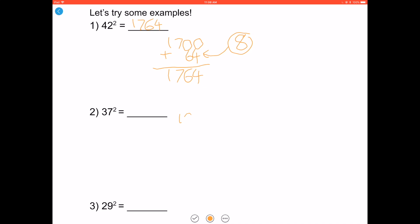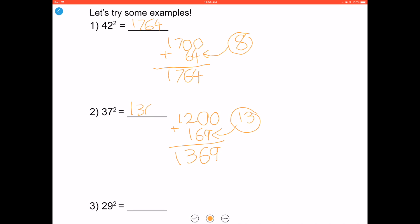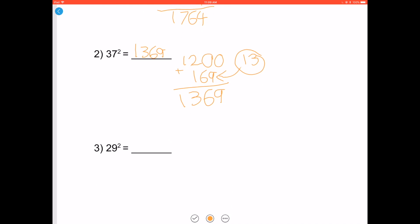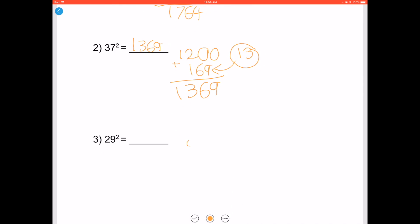Now let's try 37 squared. 37 minus 25 is 12, and 50 minus 37 is 13. Add two zeros to the end of 12 and add that to 13 squared, which is 169. As a result you get 1369. Let's try 29 squared: 29 minus 25 is 4, 50 minus 29 is 21. Add two zeros to the end and add that to 21 squared, which is 441. As a result you get 841, so 29 squared is 841.